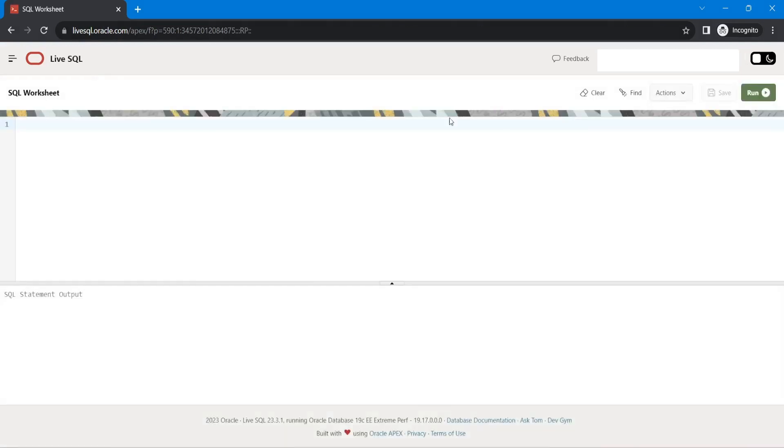Okay, so now I am logged in. This is the portal where we can practice Oracle SQL and PL/SQL. So if you want me to show you one example,